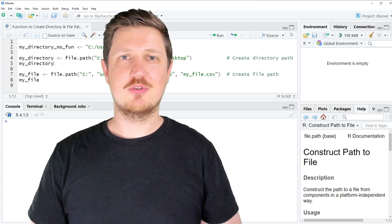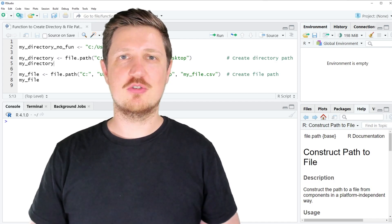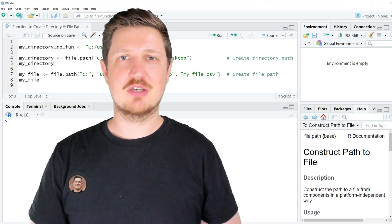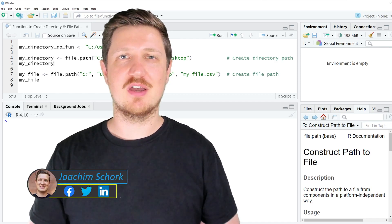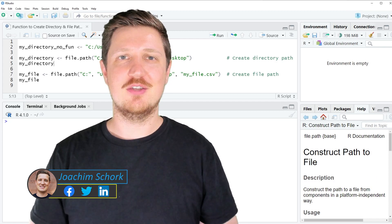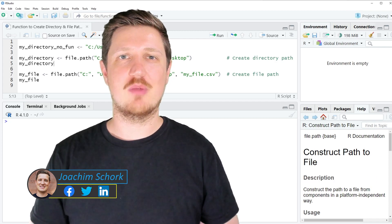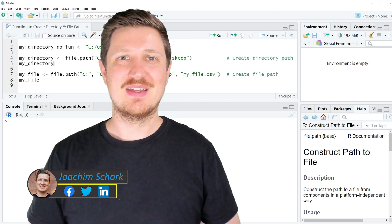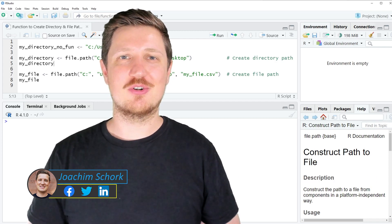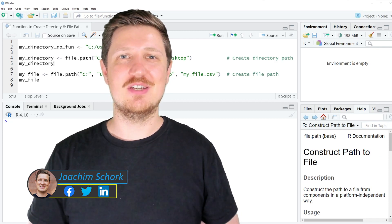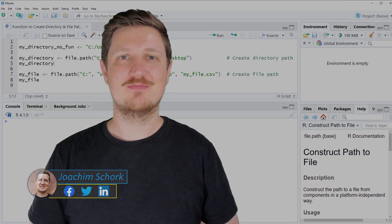This video explains how to use a function to create a directory and a file path using the R programming language. So without too much talk, let's dive into the R code.